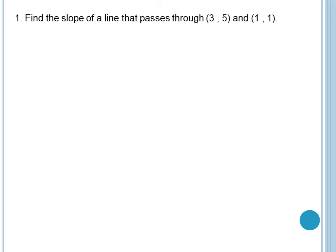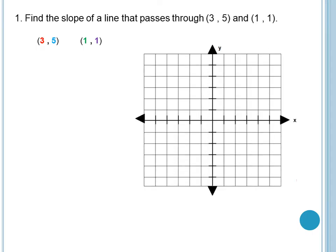So let's have examples. To start with our first example: find the slope of a line that passes through (3, 5) and (1, 1). Dahil dalawa ang points natin — (3, 5) and (1, 1) — let us try to plot it first in the Cartesian plane. So (3, 5) is here and (1, 1) is here. Let's say they are points A and B. Dahil hinahanap natin ang slope nito, kung gaano katarik, let's draw a line that contains them.